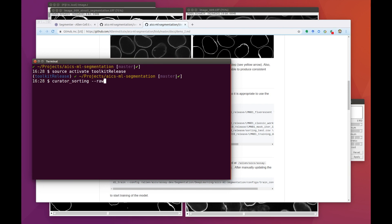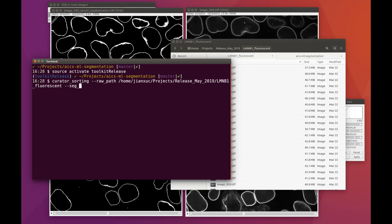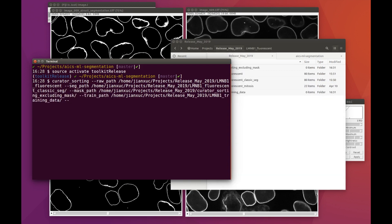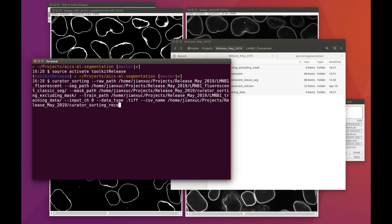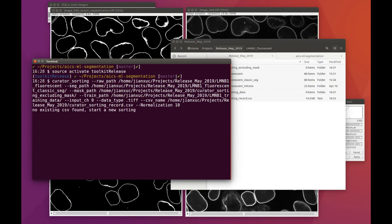We want to emphasize that the interface for doing the curation in this demo is a default version and can be easily customized. We encourage users to read through our documentation about the curator on the GitHub page. We will start the curation process by specifying the path to the raw data and the segmentations, and then the path for saving the excluding mask and the training data generated after the curation. All of the images are single channel, so we're going to set the input channel to be zero, and all of these are TIFF files. We'll use the CSV to keep track of the curating process, which would allow us to quit and resume the sorting process. Finally, we're going to set the normalization parameter — here we're just going to use the index of 10.